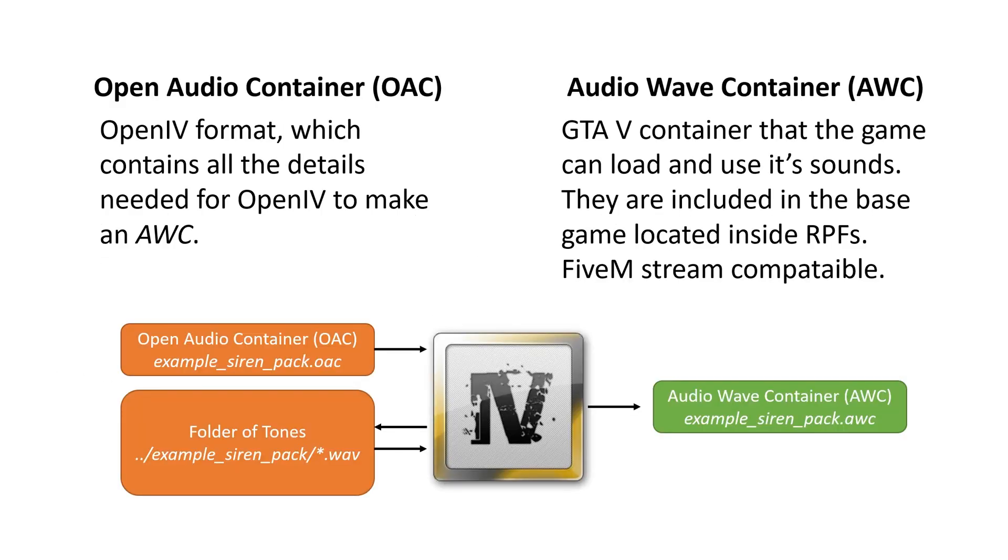So let's talk about what these acronyms are: OAC and AWC. Open audio containers are an OpenIV format, which contains all the details needed for OpenIV to make an AWC. You can think of this as a recipe. It is the instructions for OpenIV to make an AWC.